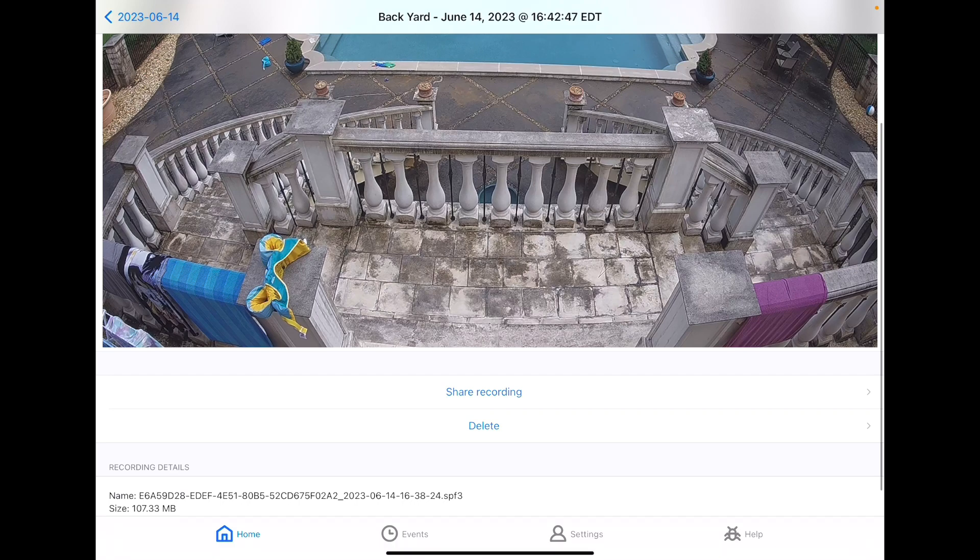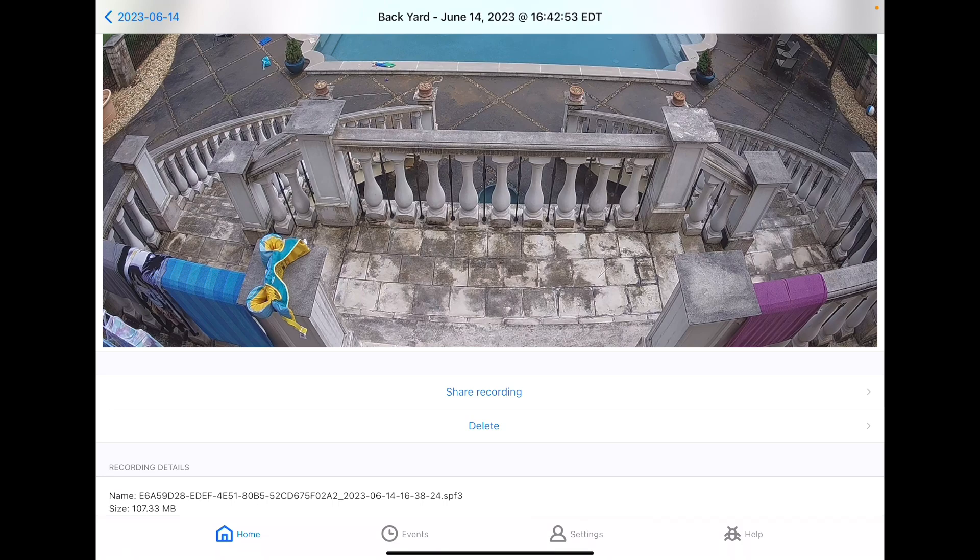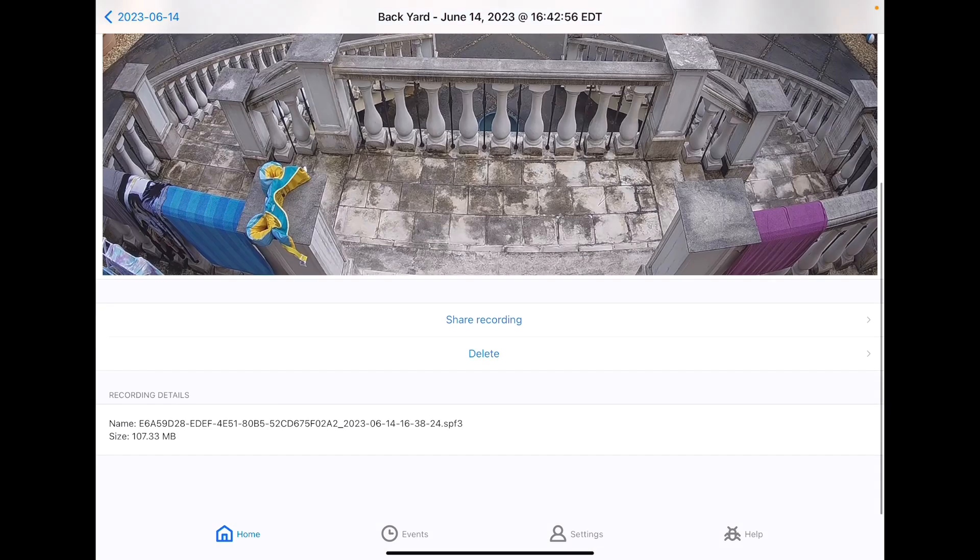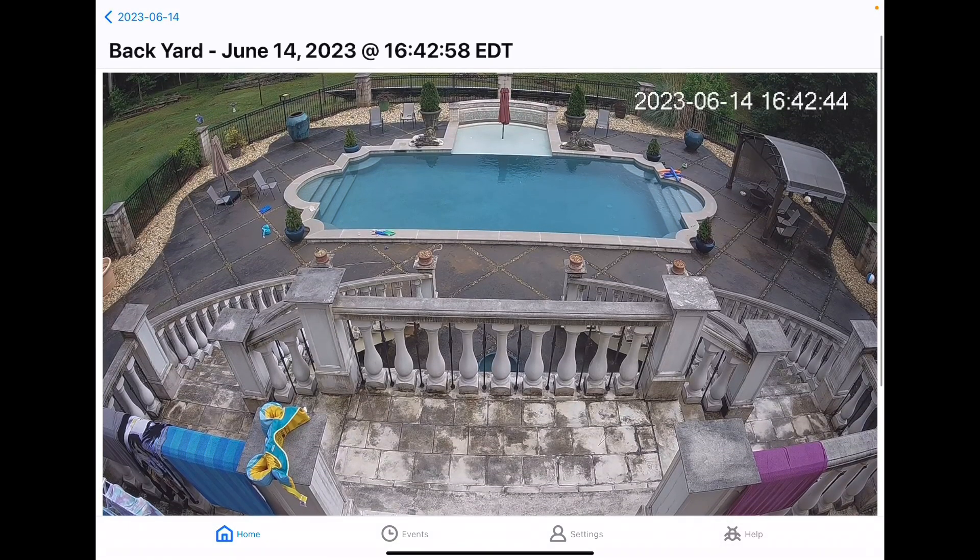You can also share the recording, which will export it as a playable movie that you can put in your iCloud shared photo album, or text, or email to somebody, or just airdrop to a computer.